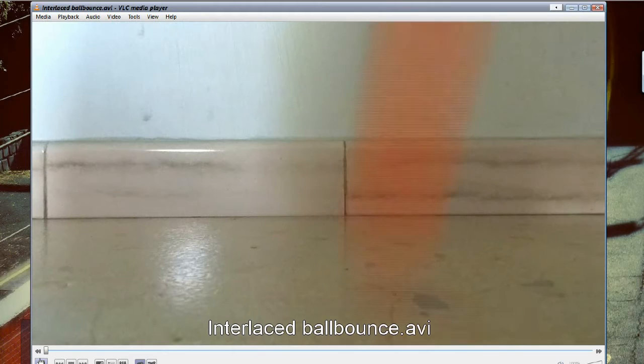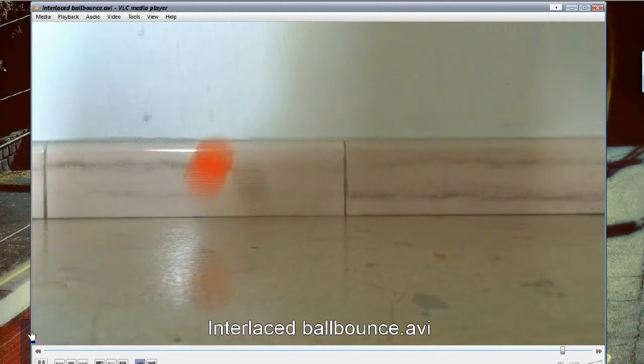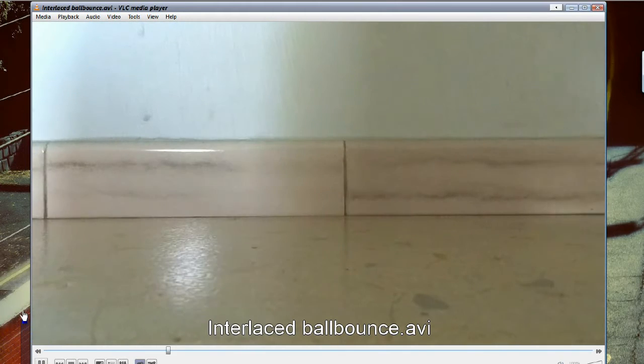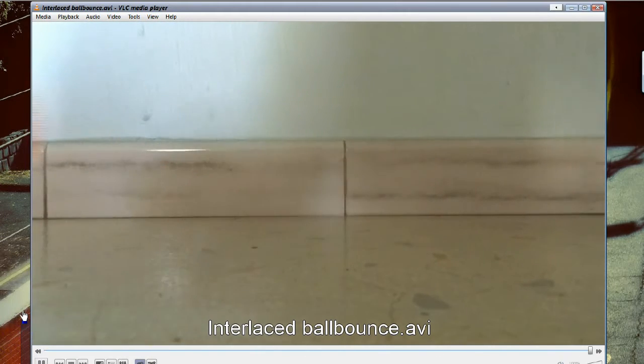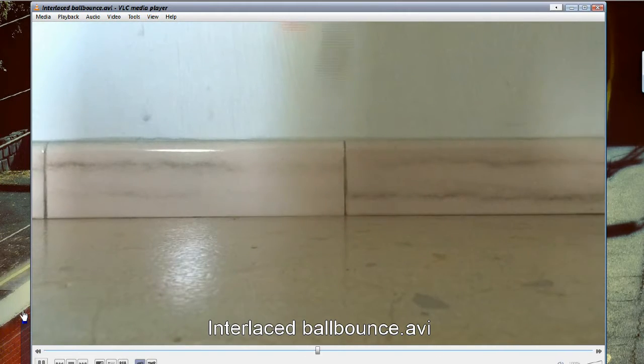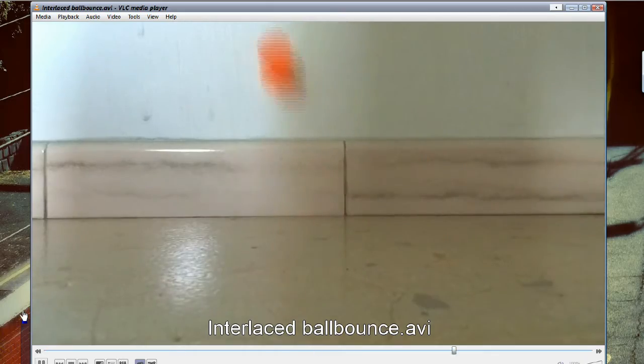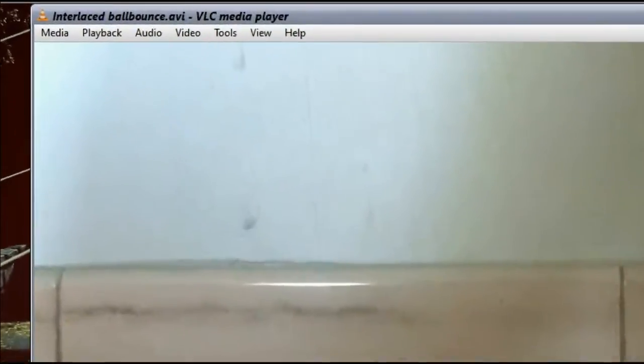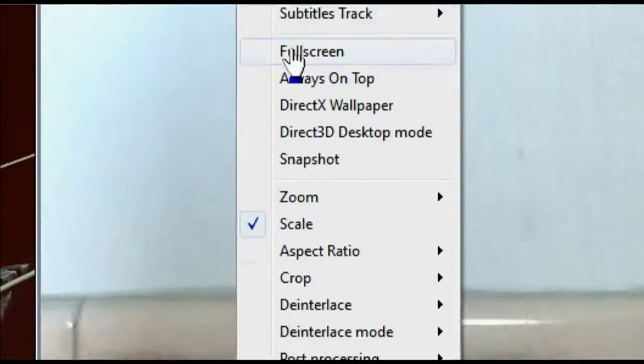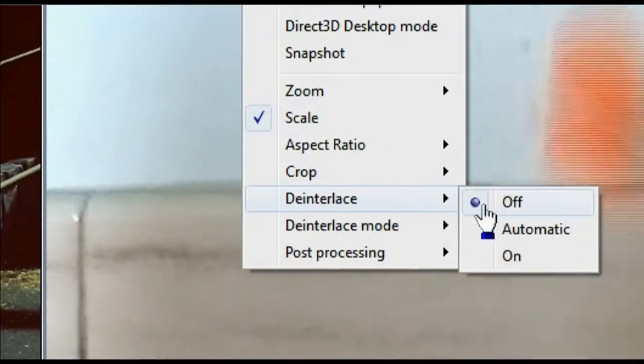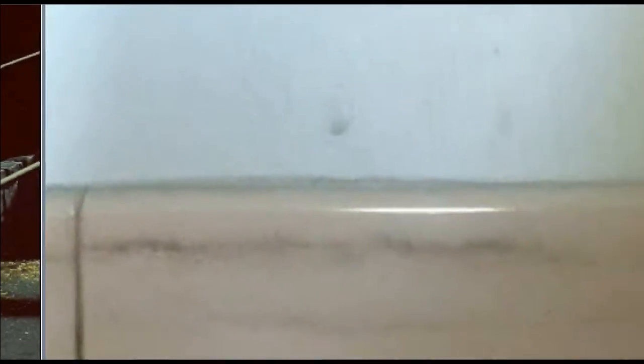This is VLC player, which is one of the more popular open-source video players out there. Having loaded up a video, I simply go to Video, Deinterlace, On.